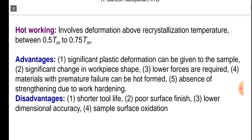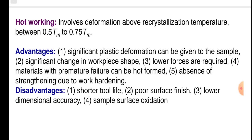Hot working process involves deformation above the recrystallization temperature, between 0.5 Tm to 0.75 Tm. Advantages: significant plastic deformation can be given to the sample, significant change in work piece shape, lower forces are required, and materials with premature failure can be hot formed. There is an absence of strengthening due to work hardening.